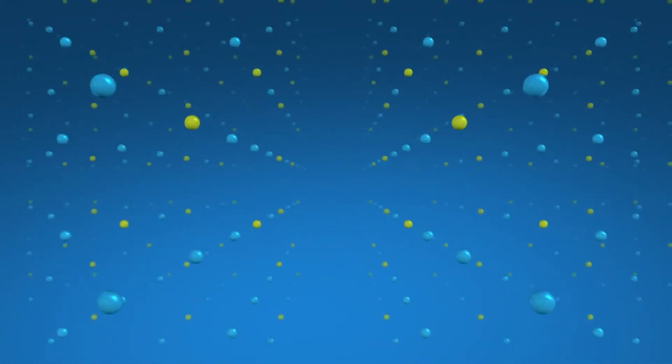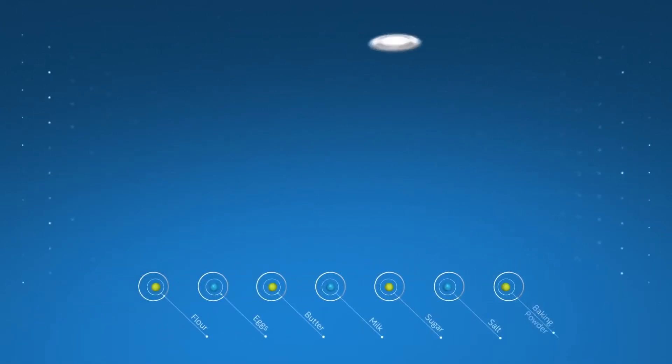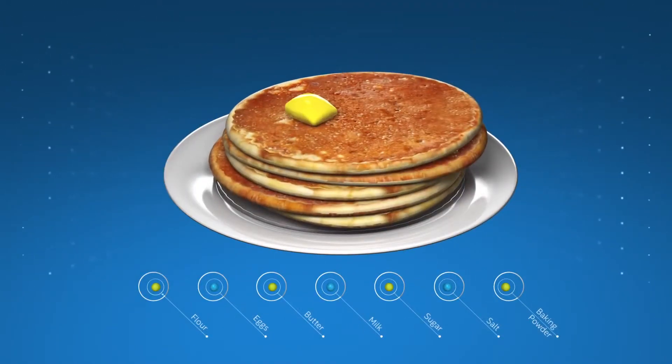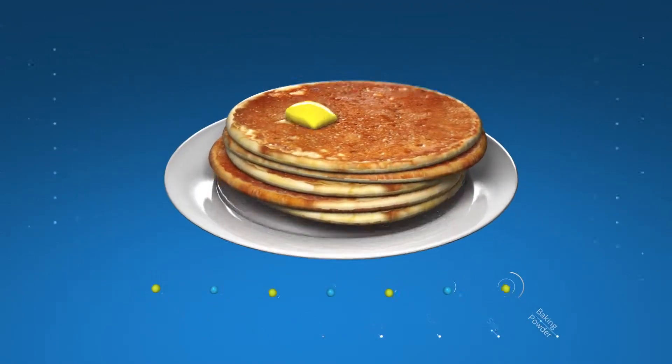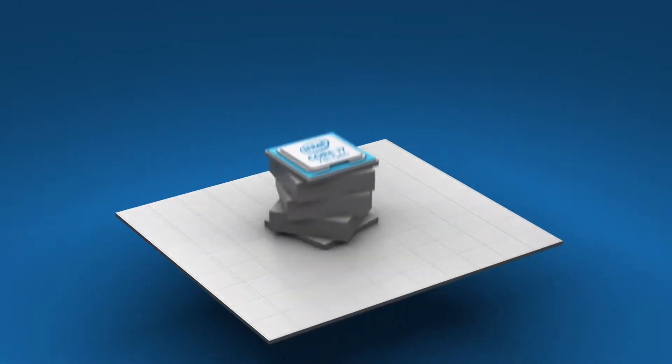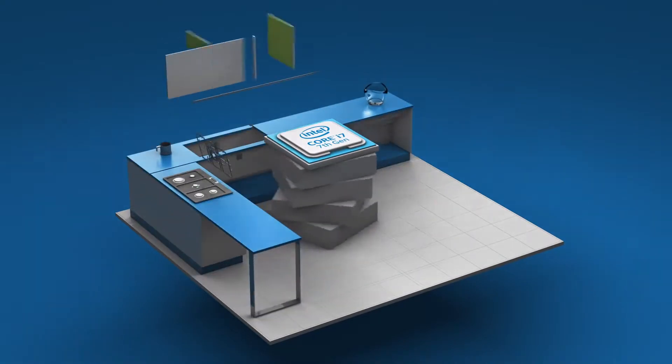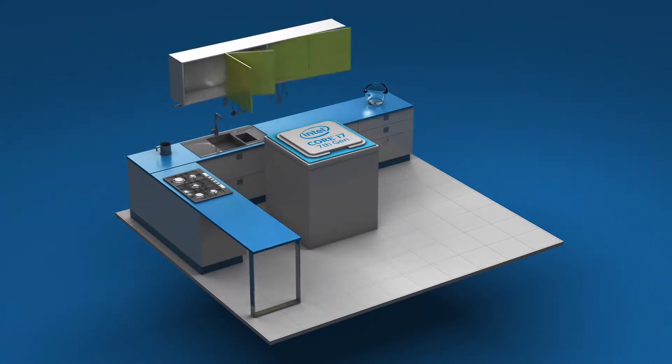Start by thinking of the data your computer uses as the ingredients you need to make pancakes. Imagine the computer's processor as the cook, and the DRAM as the kitchen countertops.